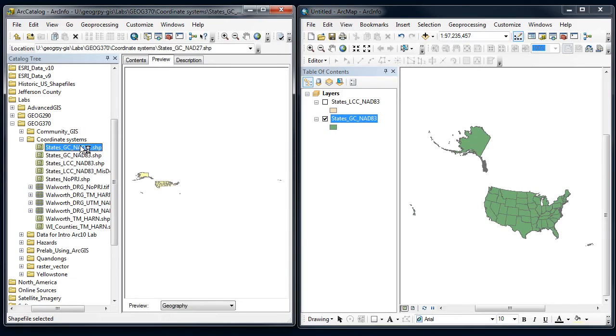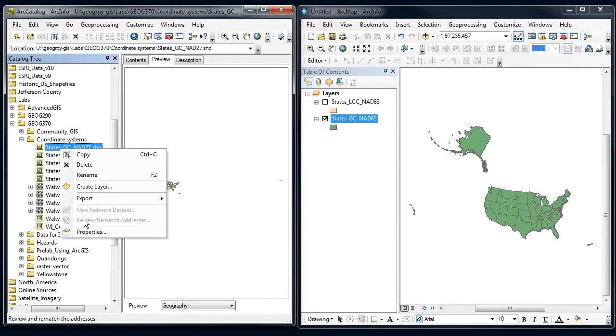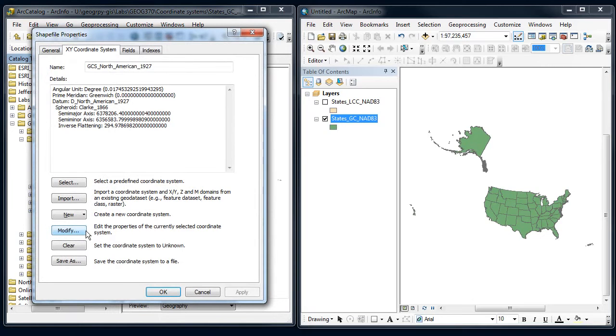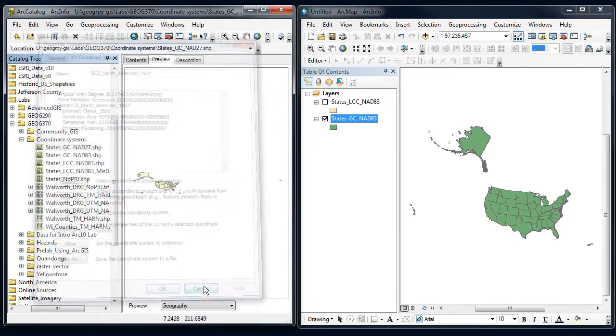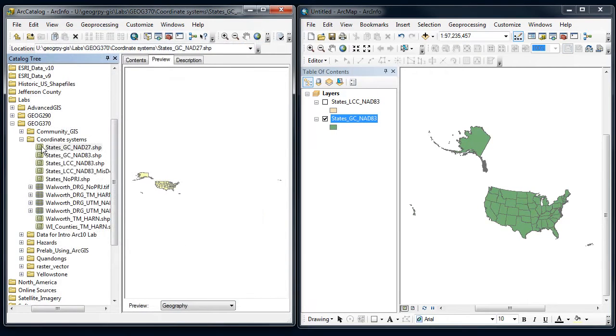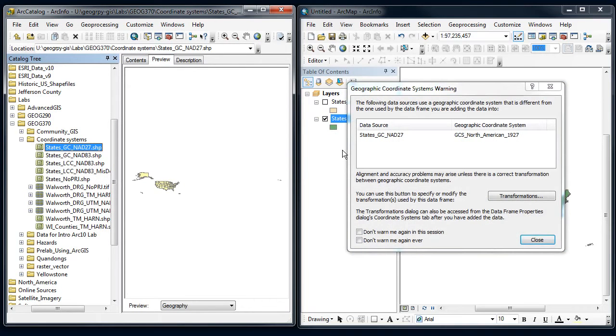Now let's go over here. I've got one more data set here. This is in NAD27. So let's do the same thing. I'm going to right click just to confirm that that's a NAD27. So geographic coordinate systems, North American datum of 1927.